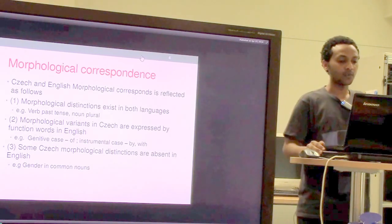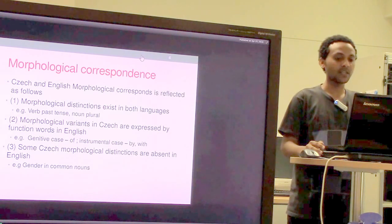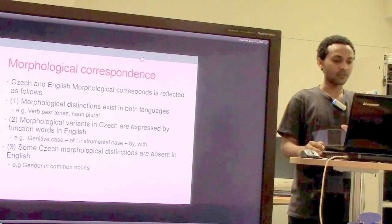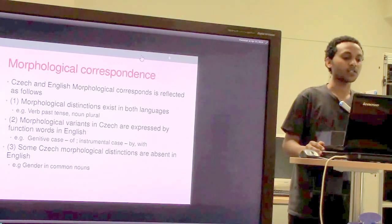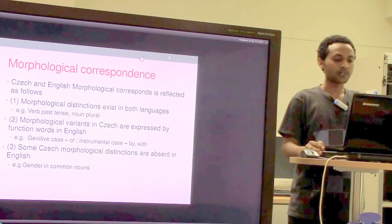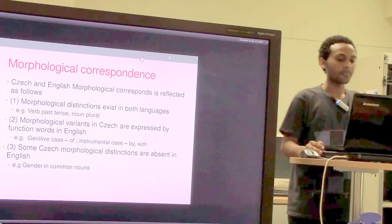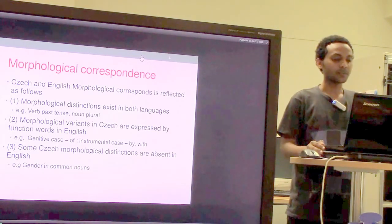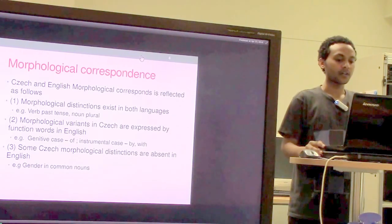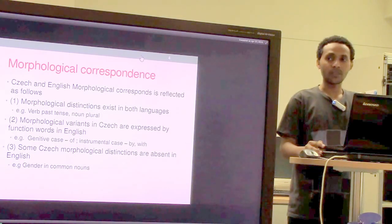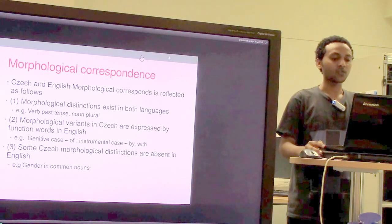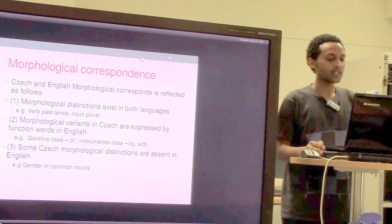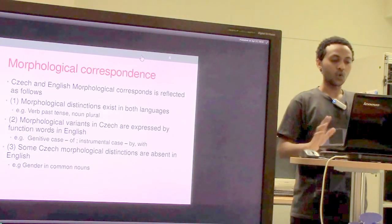They identified three scenarios. The first is where morphological distinctions exist in both languages — for example, verb tense and number. The second is where some morphological variants of Czech are expressed by function words in English, such as genitive case 'of,' instrumental case 'by' and 'with' — these are function words in English but are attached to words in Czech. The last case is where there are no correspondences — Czech morphological distinctions absent in English, such as gender in common nouns.